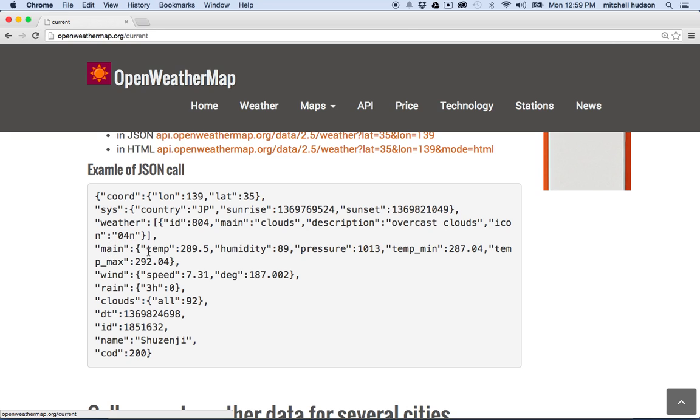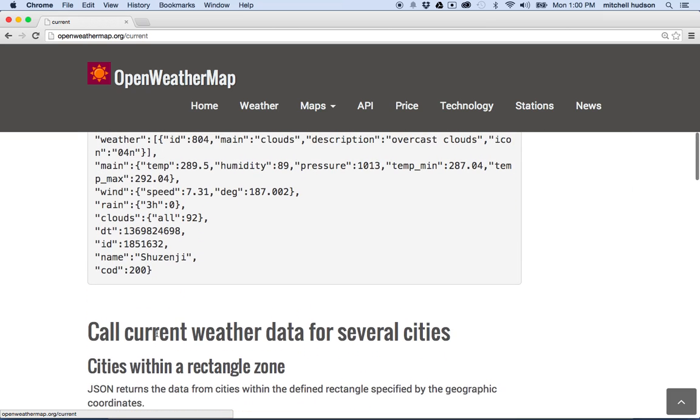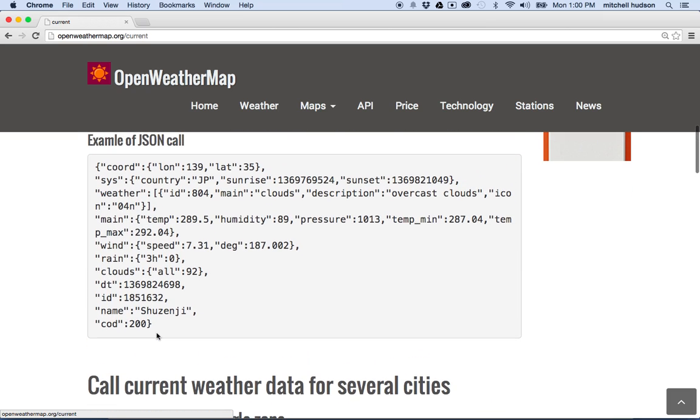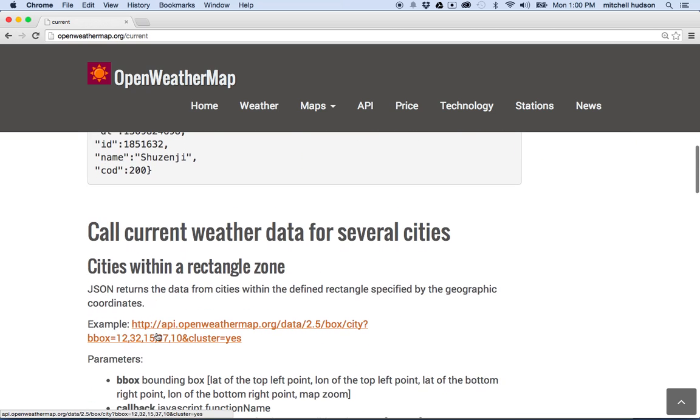And then it's got main, and then we've got temperature, humidity, pressure, min temp, max temp. Wind speed, rain, clouds. So anyway, that's kind of a description, a little snapshot of the weather at one moment.